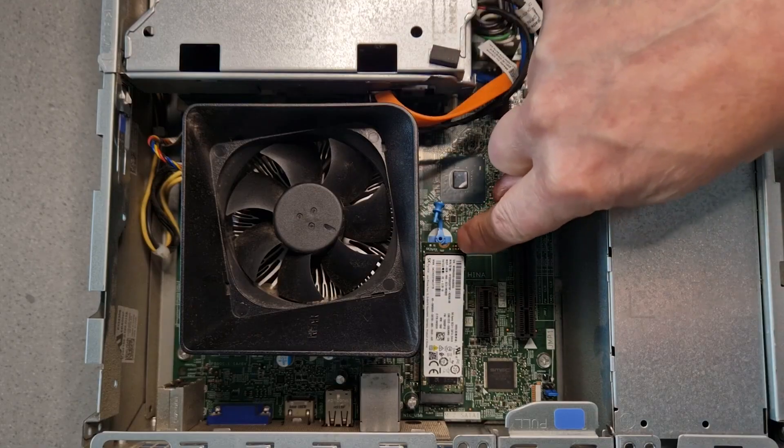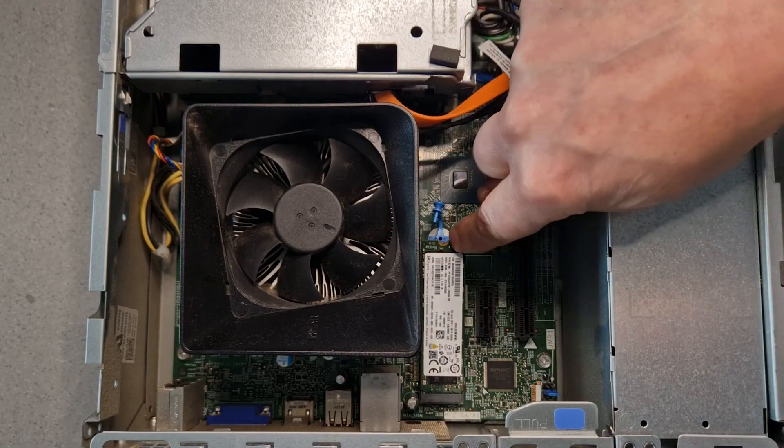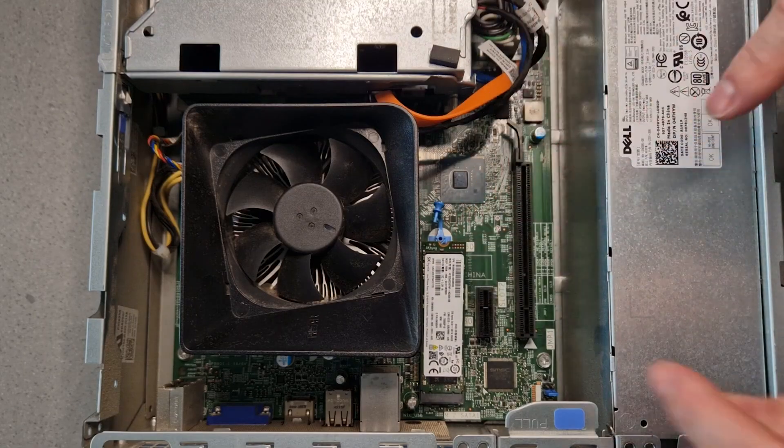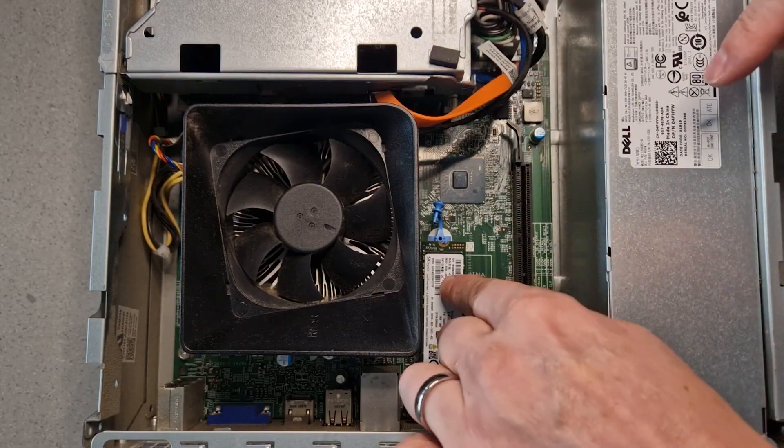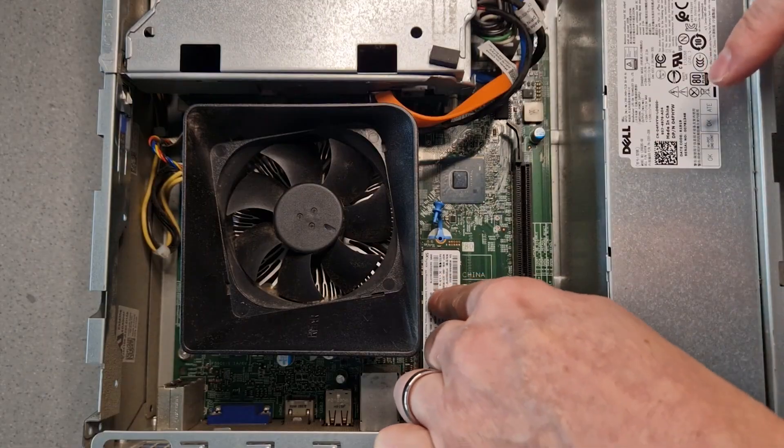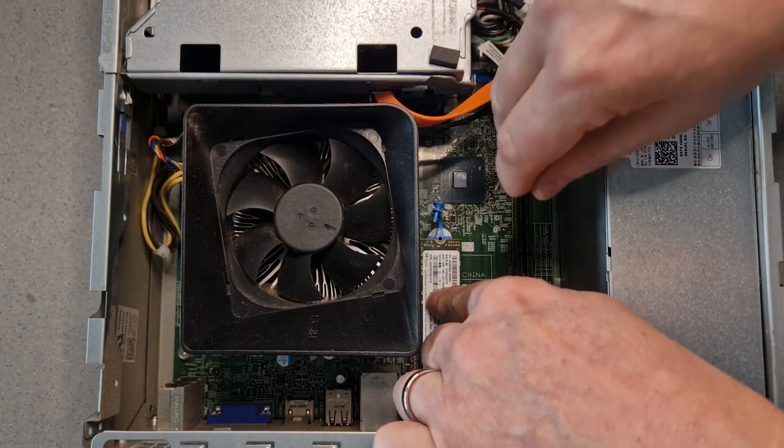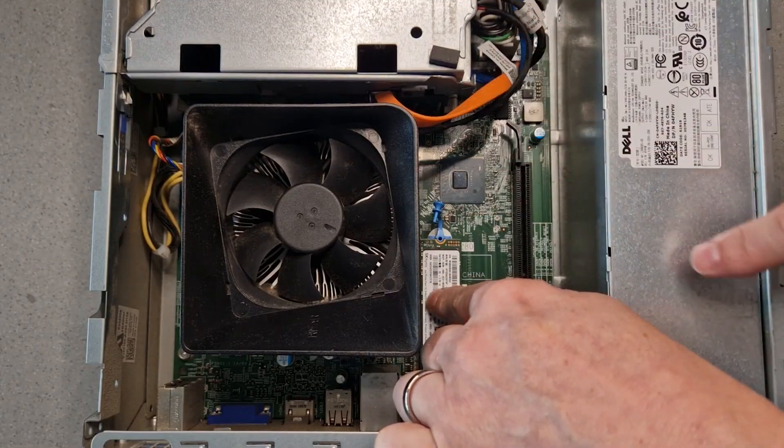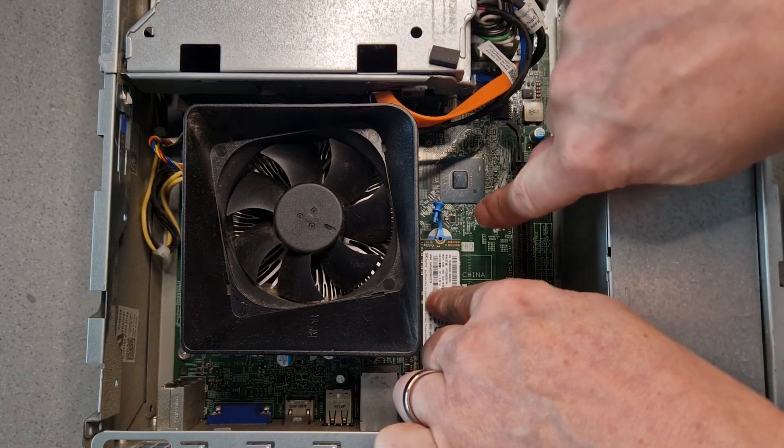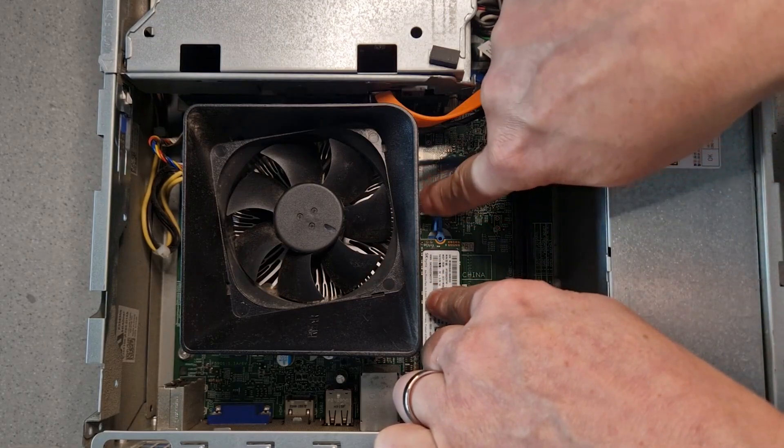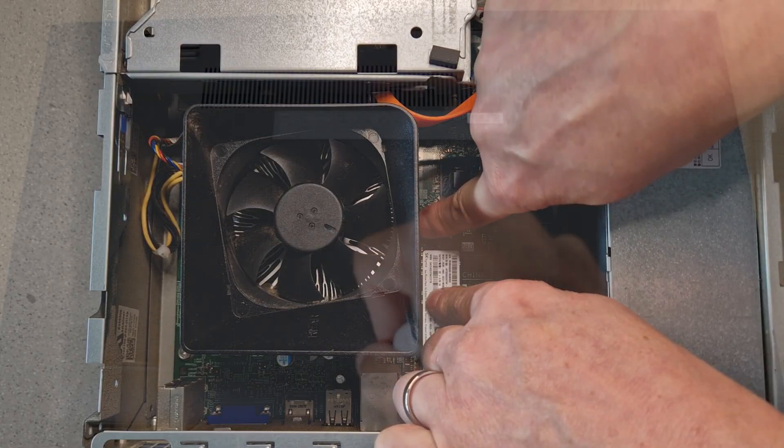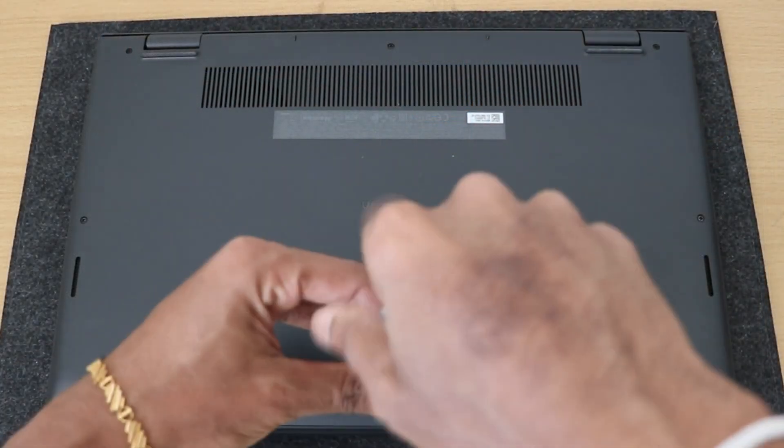If you're using an NVMe SSD, it'll be installed directly on the motherboard. In that case, just remove the old NVMe from the M.2 slot, install the new one, and screw it into place.